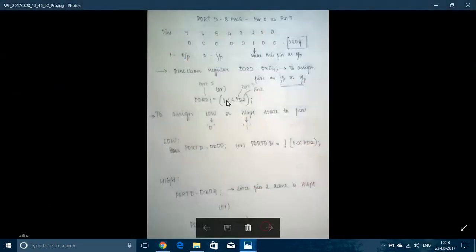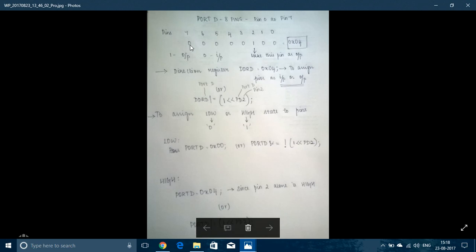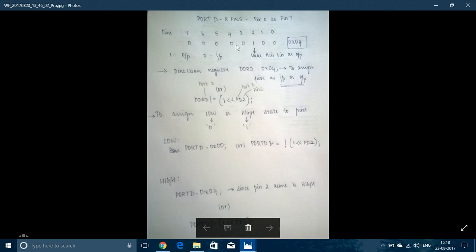First we should assign the value to a Direction Register saying which pins are the inputs and which pins are the output. Port D has 8 pins which is Pin 0 to Pin 7. When a pin is assigned 0, it means it is an input pin and if it is 1, it's output pin. I'm going to use Pin 2 as output since I'm connecting the LED to that. I've made all the other pins as input pin.